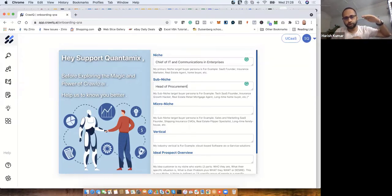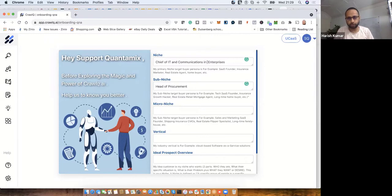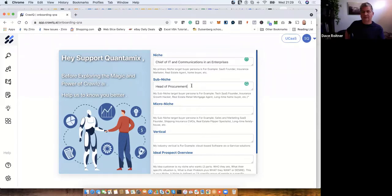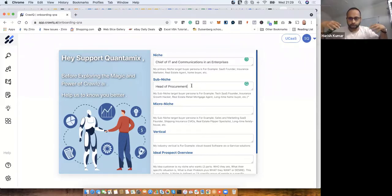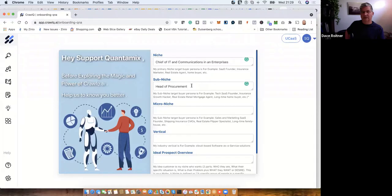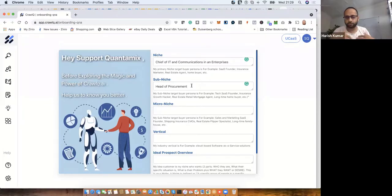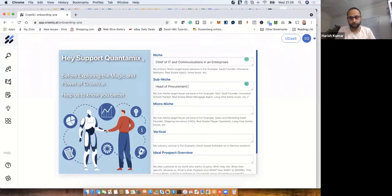At this stage we're just narrowing down to a specific target audience. I start with Chief of IT and Communications in an enterprise, then niche it down further — the concept is called 'niche down.' Let's say head of procurement in a medium to large company with 20 to 50 employees.